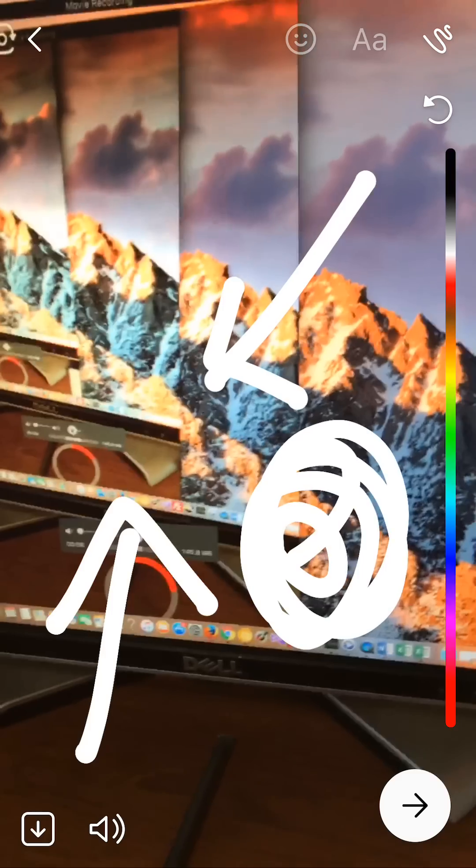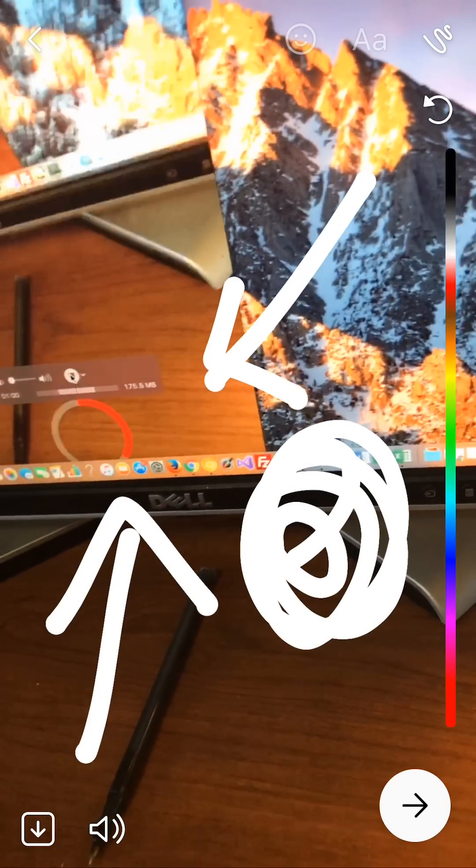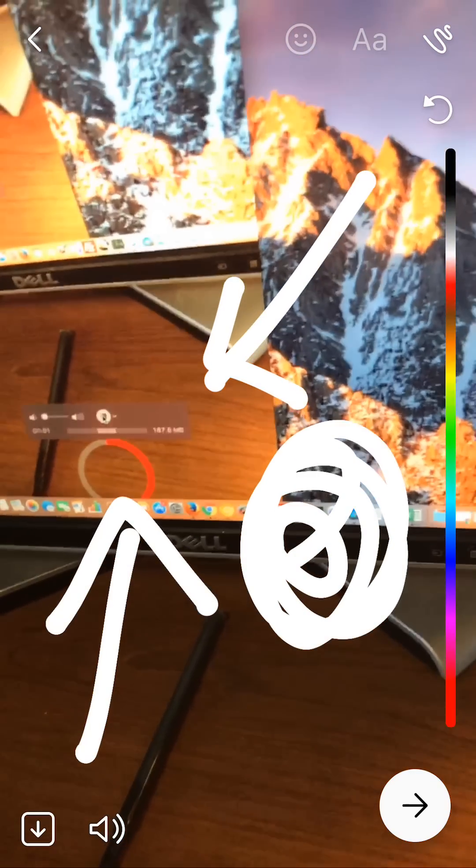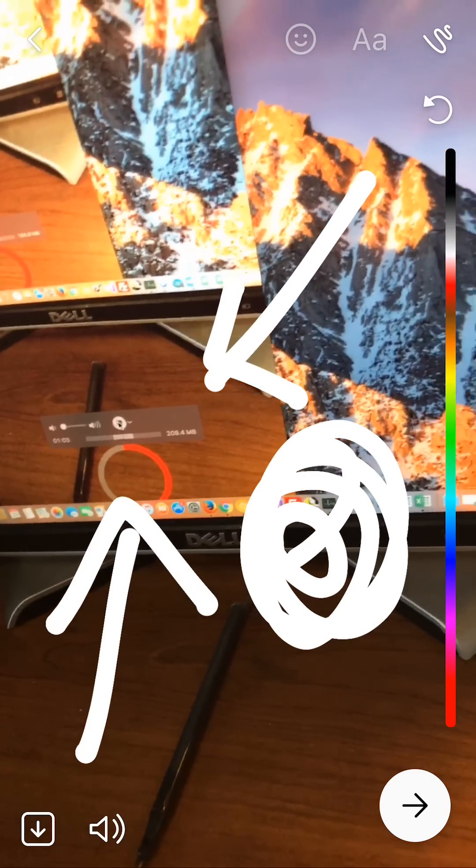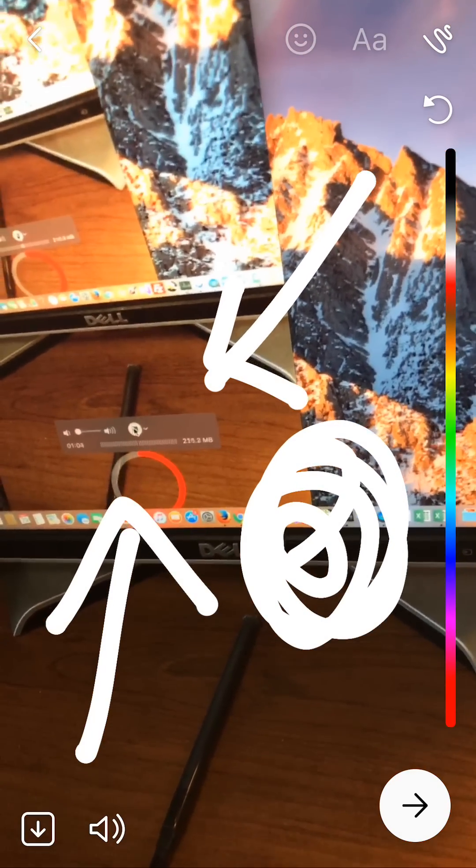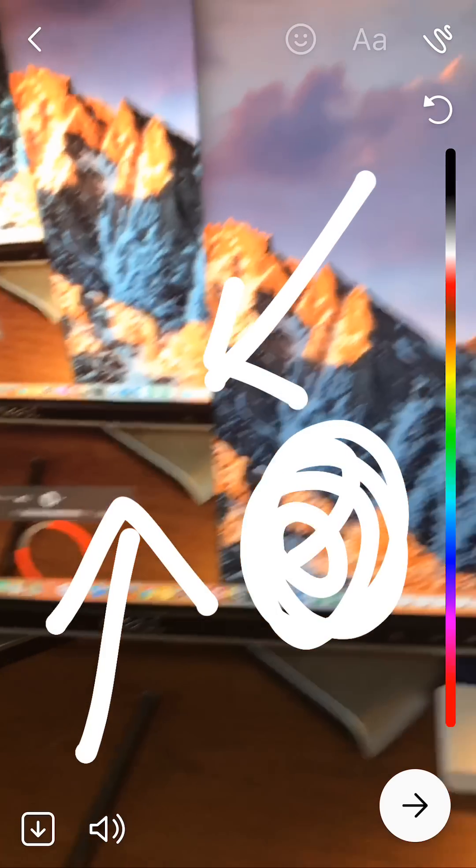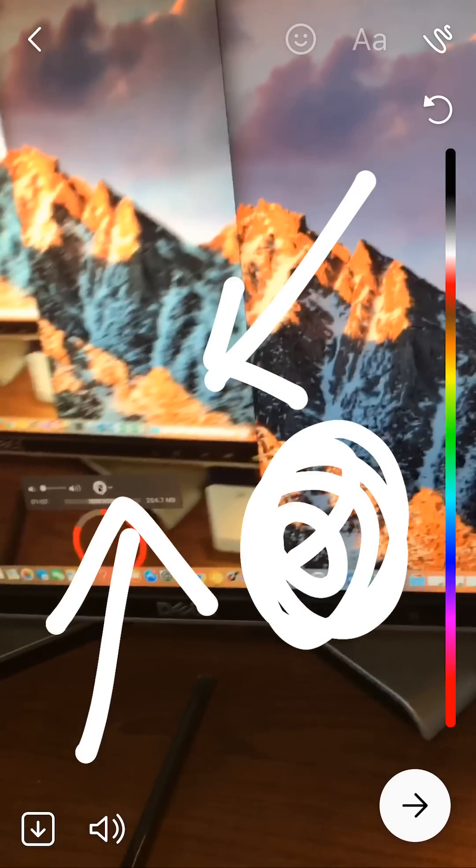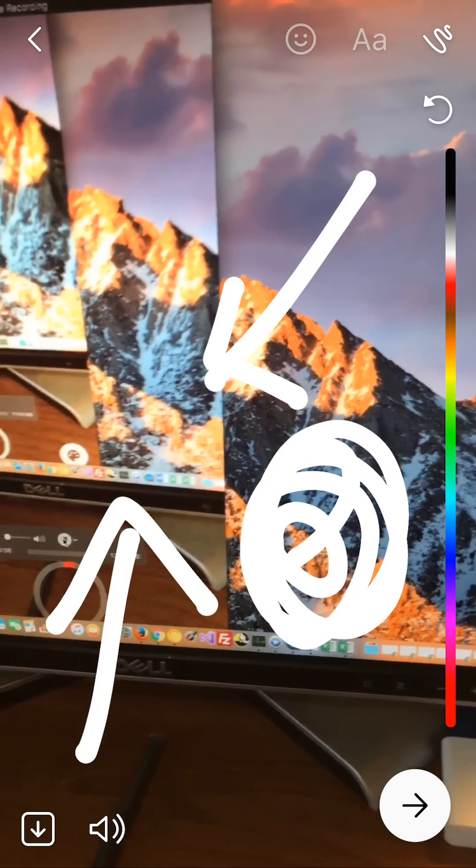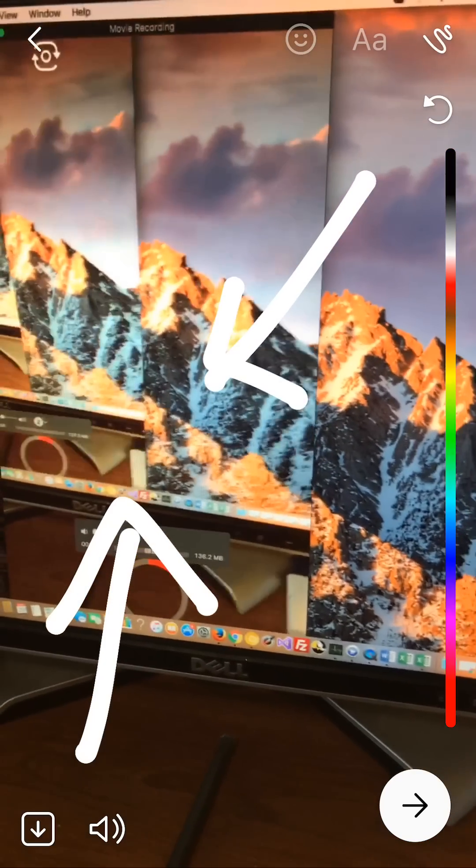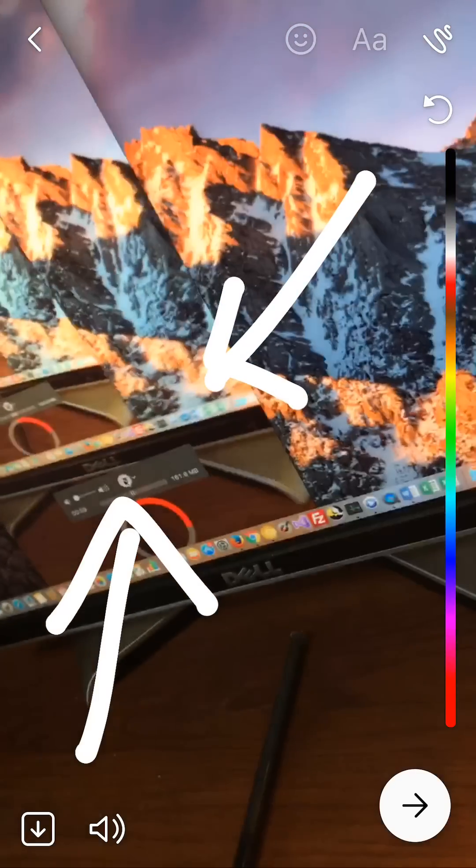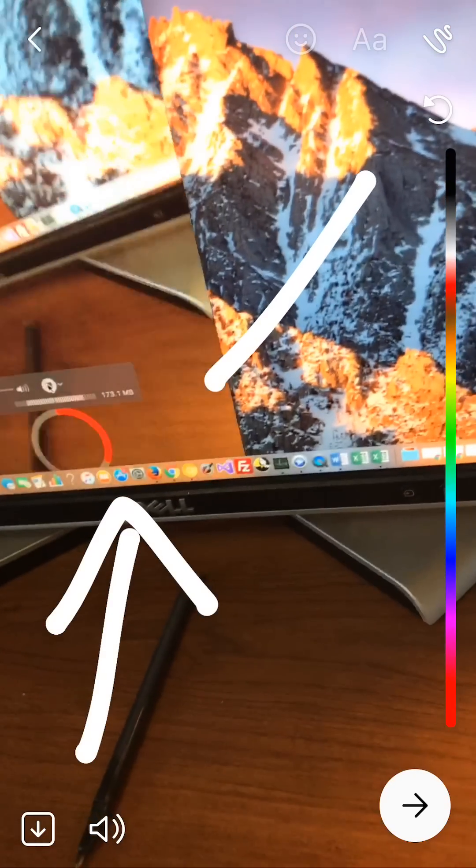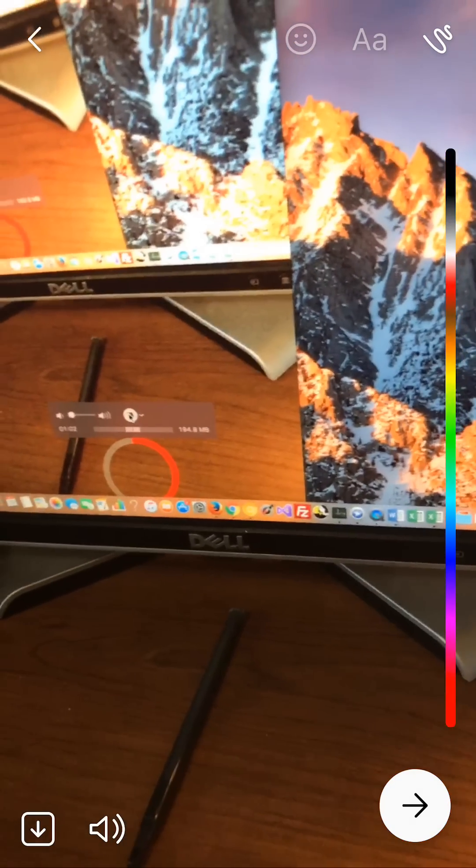To undo all of this, if you look on top of the color spectrum, there is an arrow, a circle arrow pointing backwards. Tap that and that will undo the last thing that you did. If you tap it again, you keep on undoing stuff.